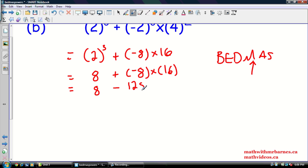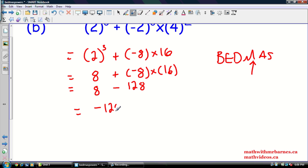So negative 8 times 16 is going to be negative 128. Now we've got 8 subtract negative 128, and that's going to be negative 120. That's a tricky problem — make sure that you follow BEDMAS. Very important.